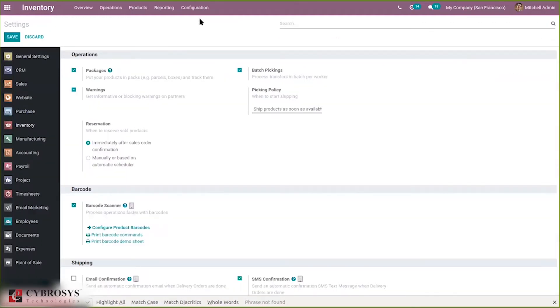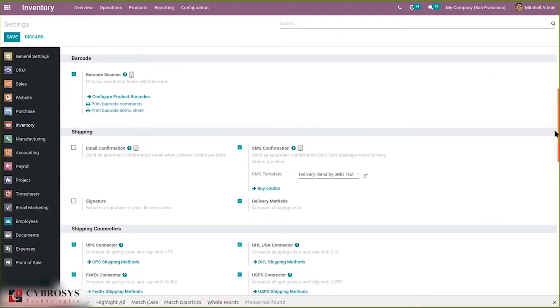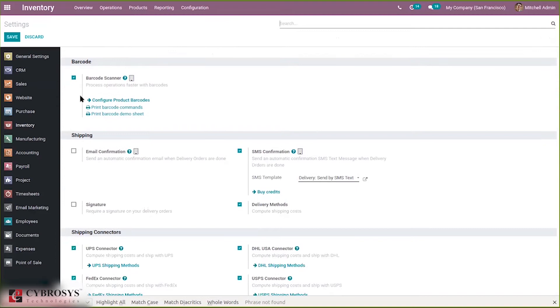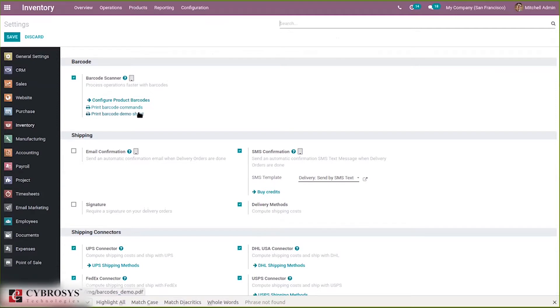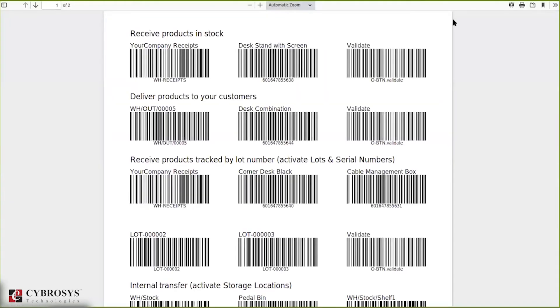Here when you search for barcode, you can find the option barcode scanner to process operations faster with barcodes. You can see print barcode commands and print barcode demo sheet, and when you click on this you can see all the product barcode scanner options.